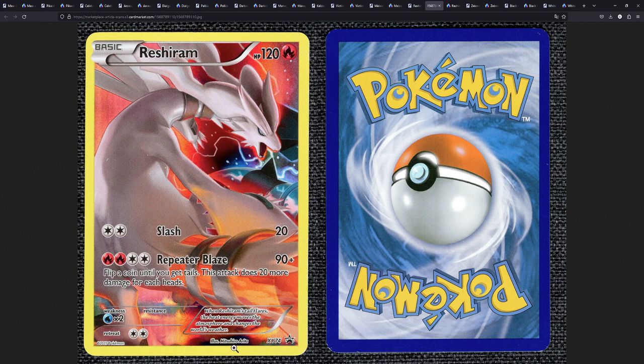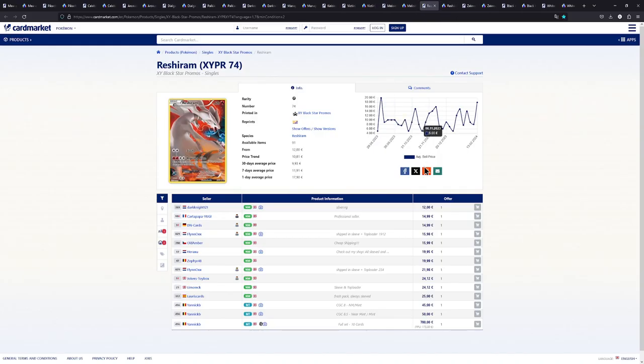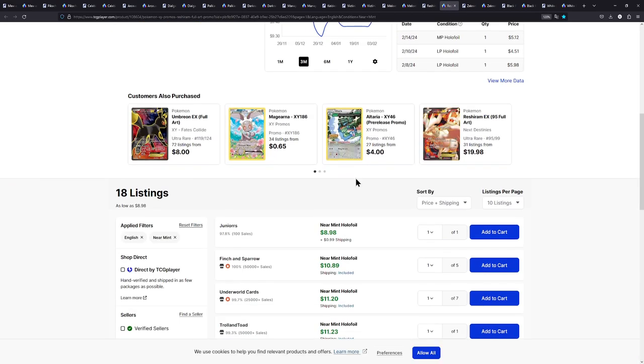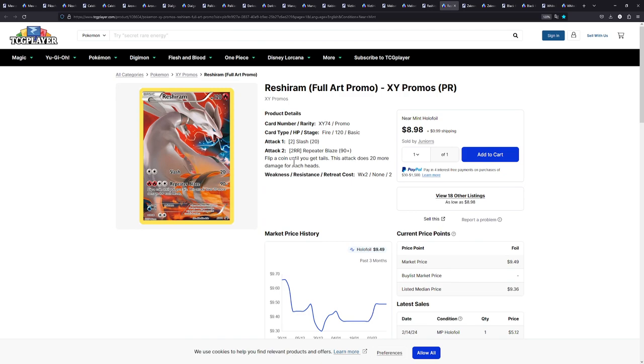Really lovely stuff. Over in the US on TCG player once again way cheaper. Looks like you can get a copy for around $10 including shipping, near mint as well. So this is great stuff.